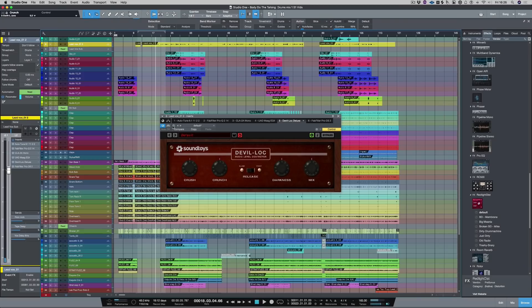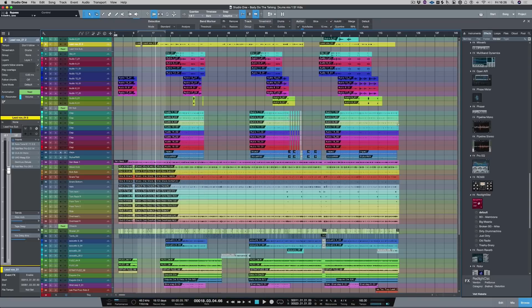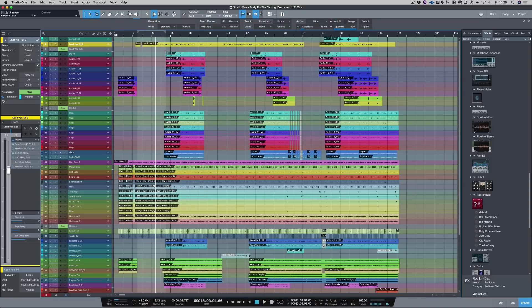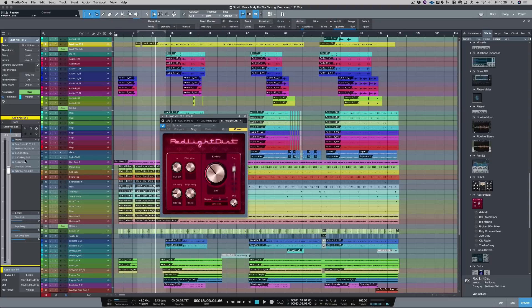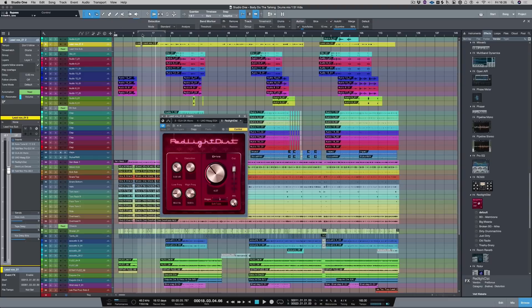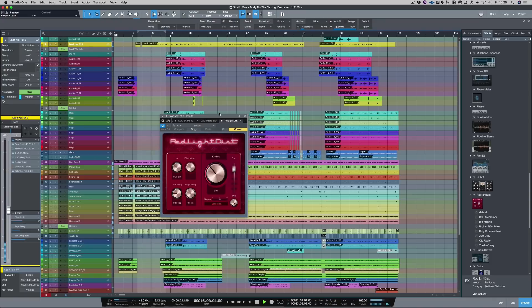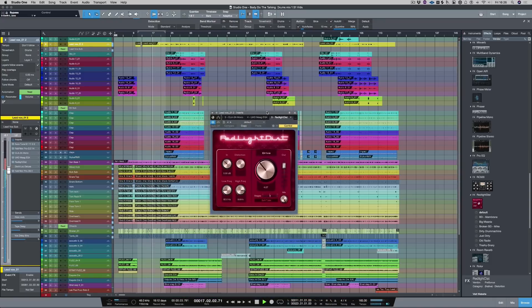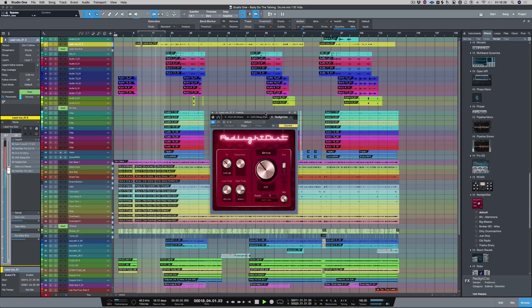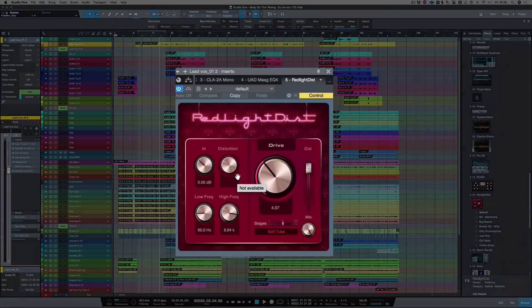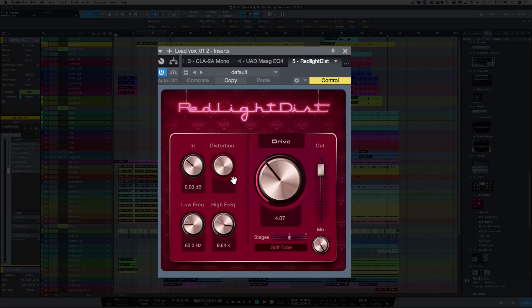Okay, let's bypass that plugin and now let's load in red light distortion in the same point in the signal chain. And let's hear that. Now that sounds really good straight off the bat but let's adjust some of the parameters.